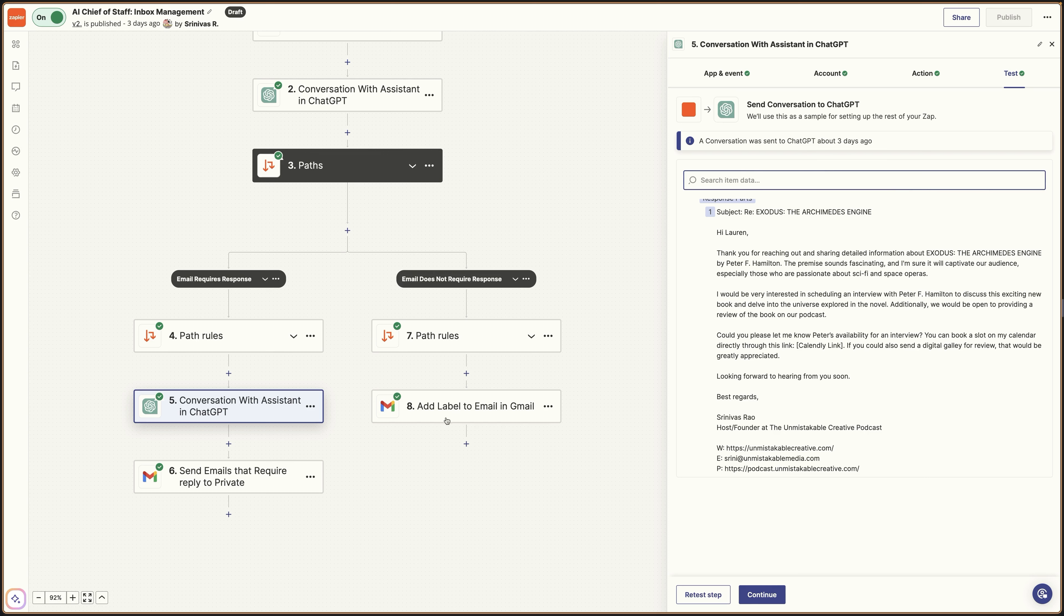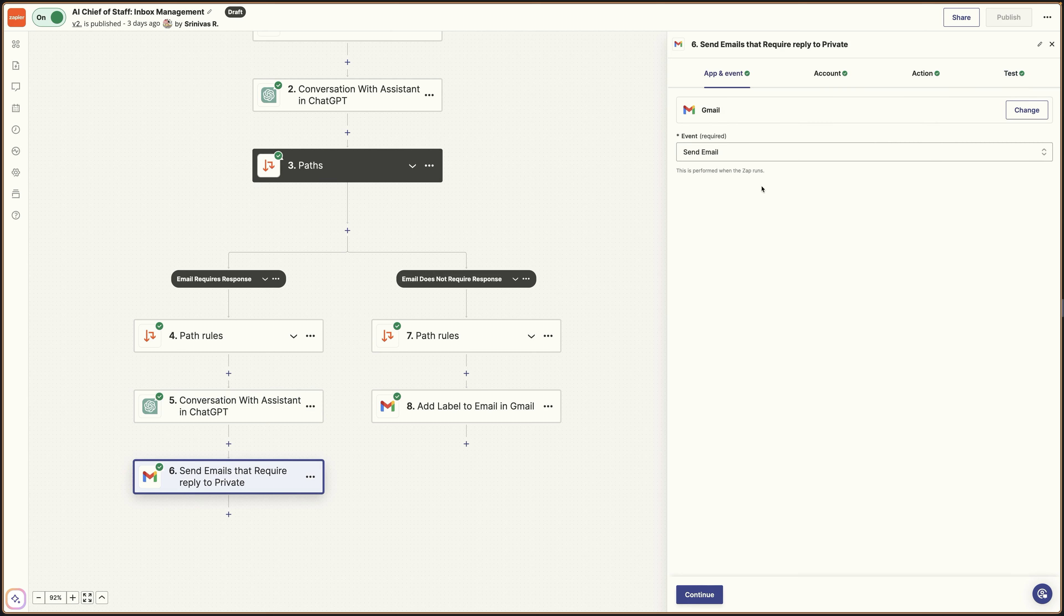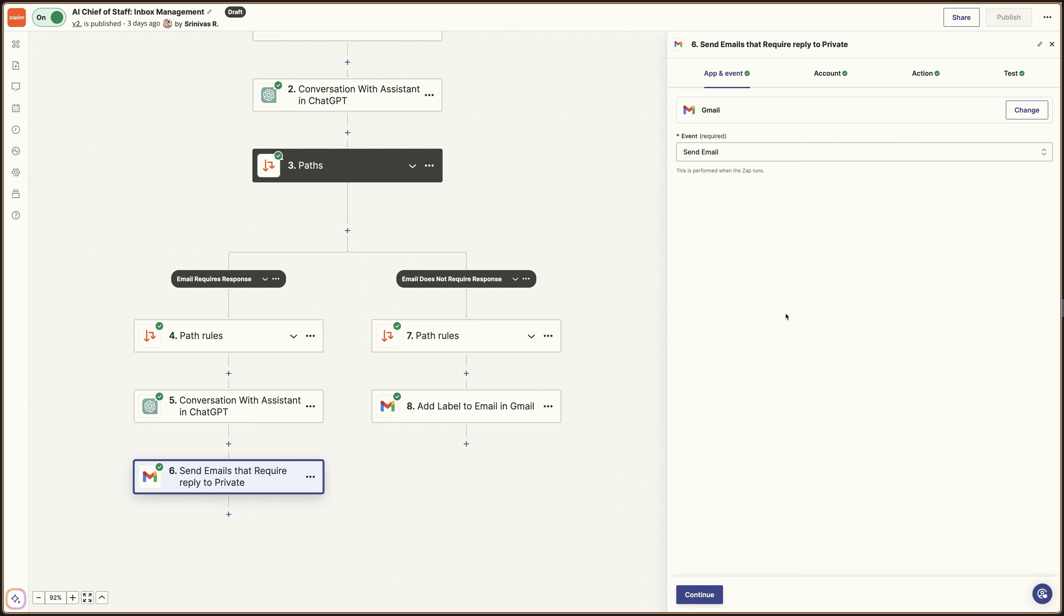And basically what it does here is it outputs a close to perfect response. It even included my Calendly link for availability. And then what you're going to do is you're going to forward this email to the new email address that you have set up. And what I recommend before you actually set up the forwarding from your main email address is to actually test it by forwarding a few things to the chief of staff or the AI sorting inbox.